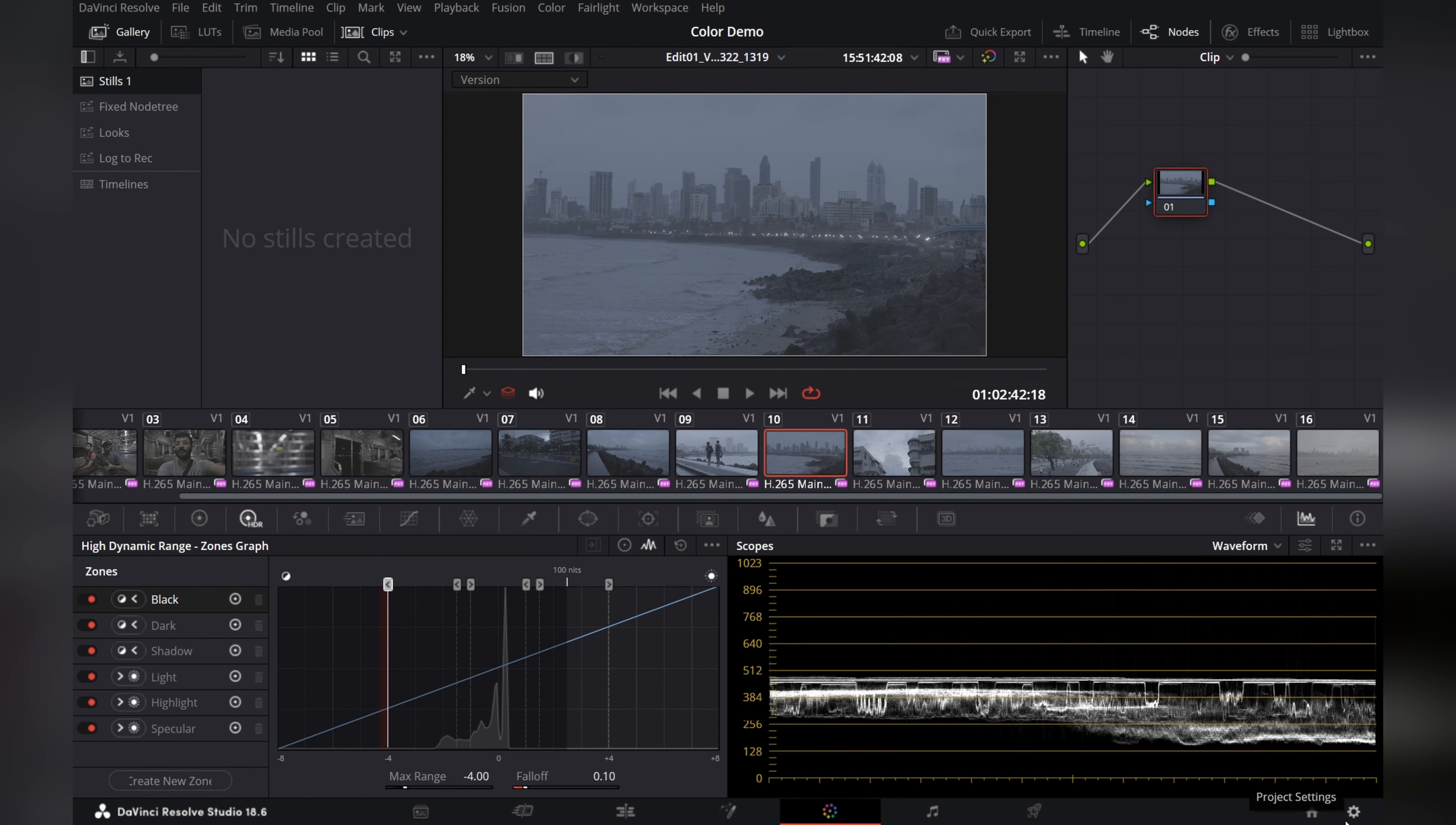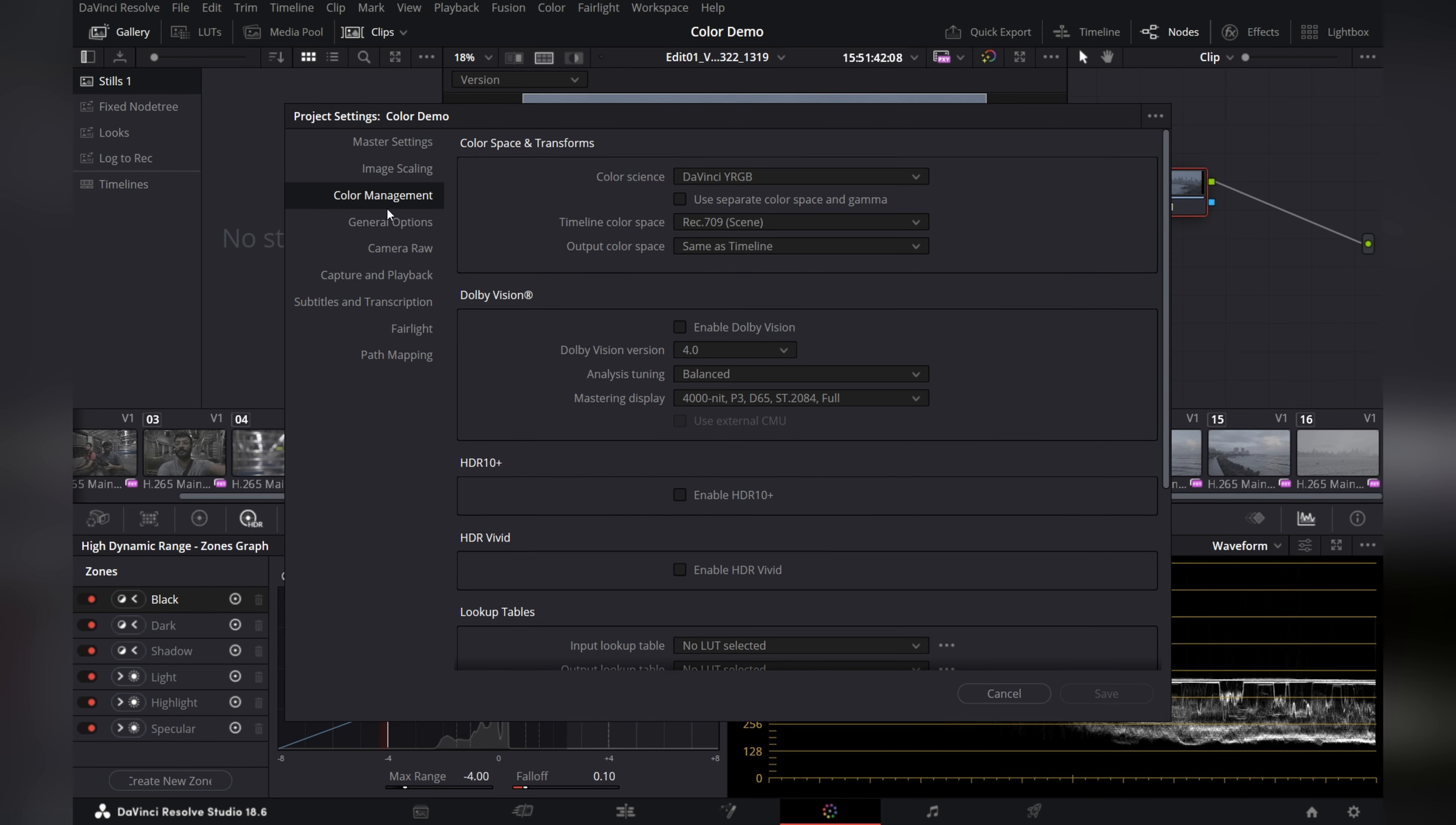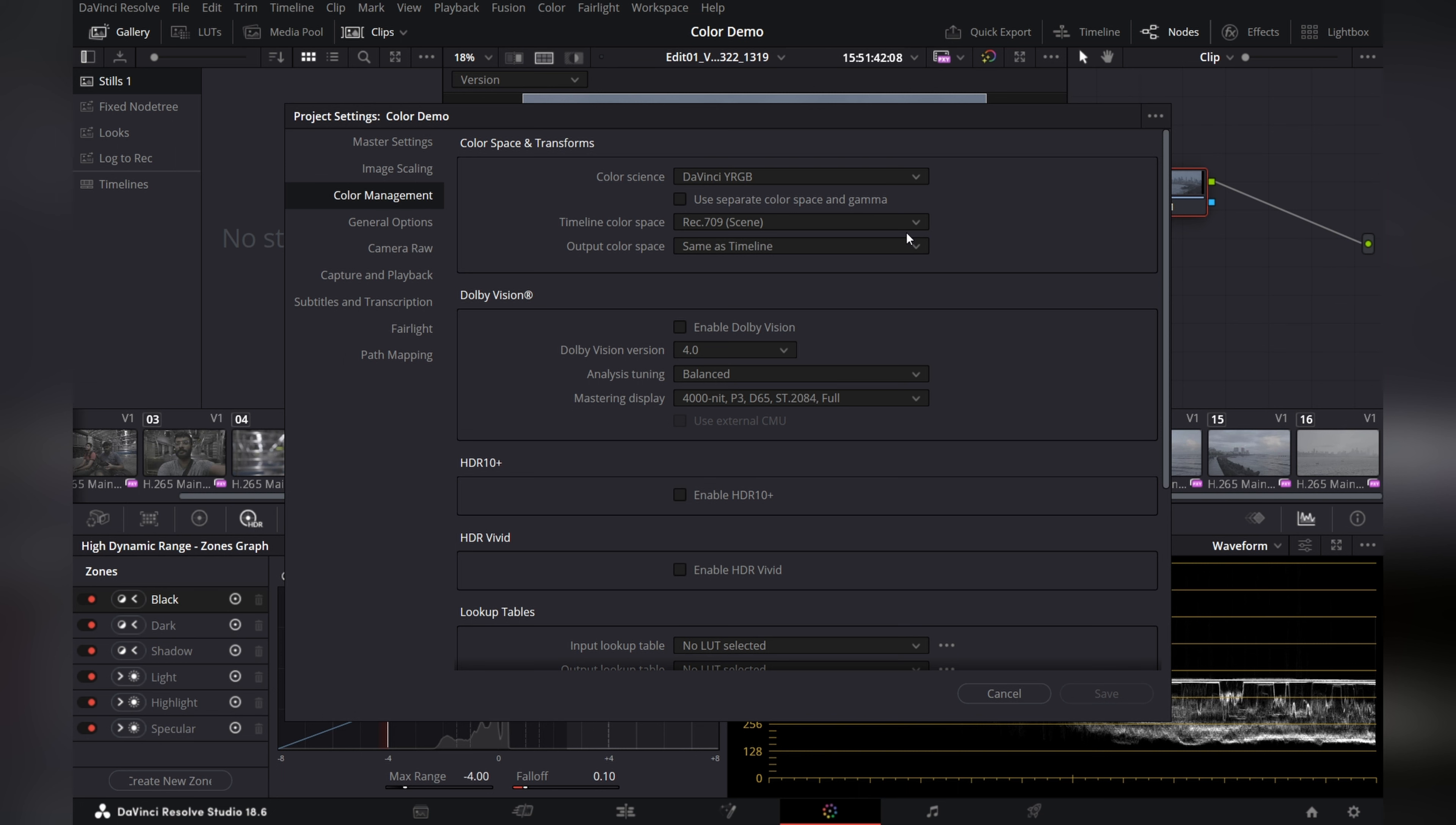Let's go to the bottom right most corner in the settings. We have color management here and these are the default settings that your software is going to come with. Now we don't want to change the color science. That is perfect.